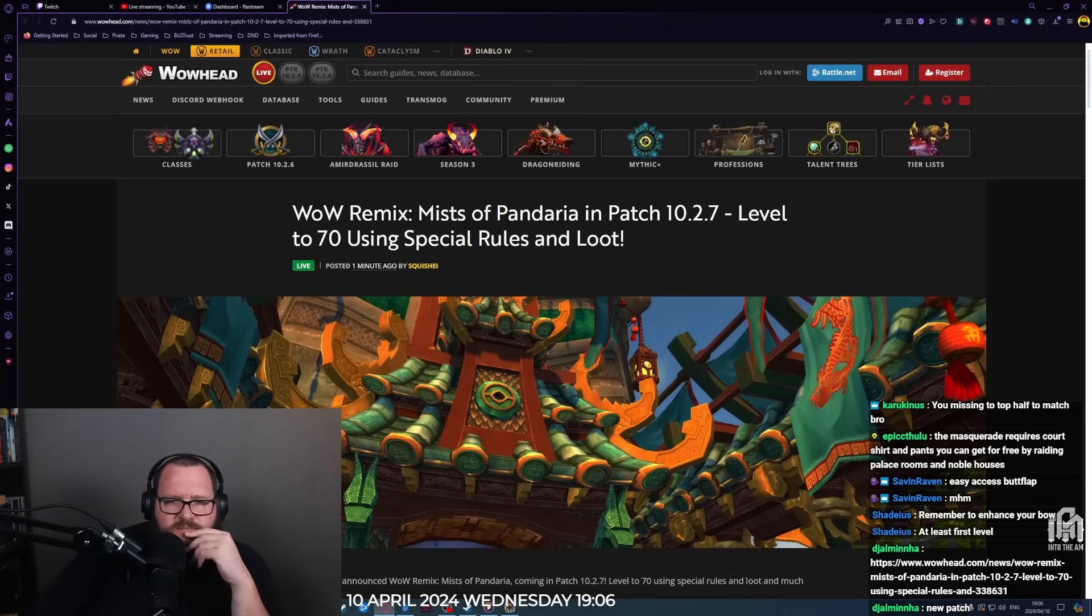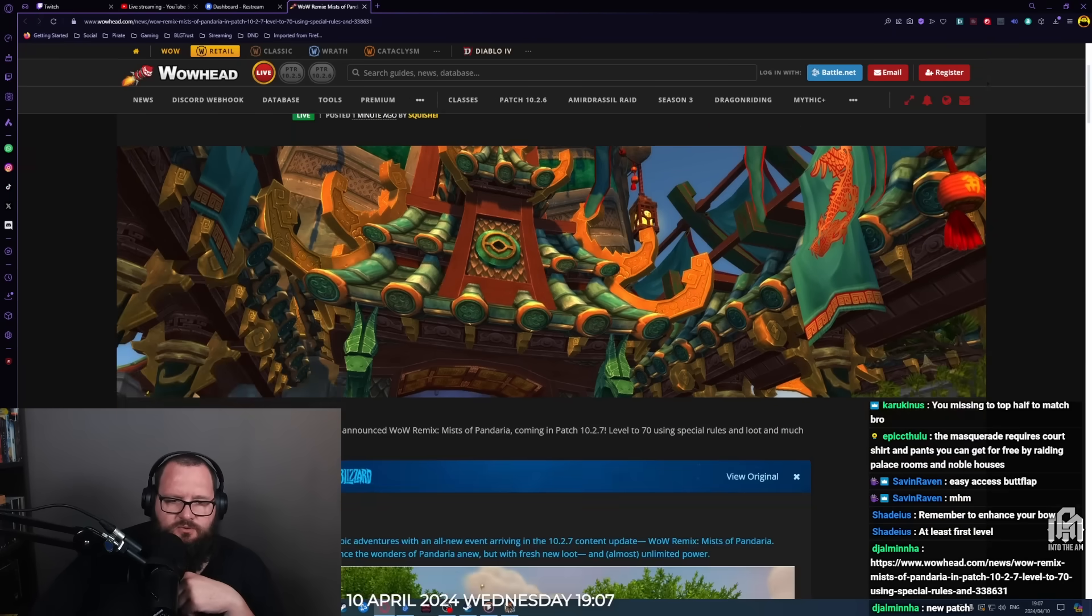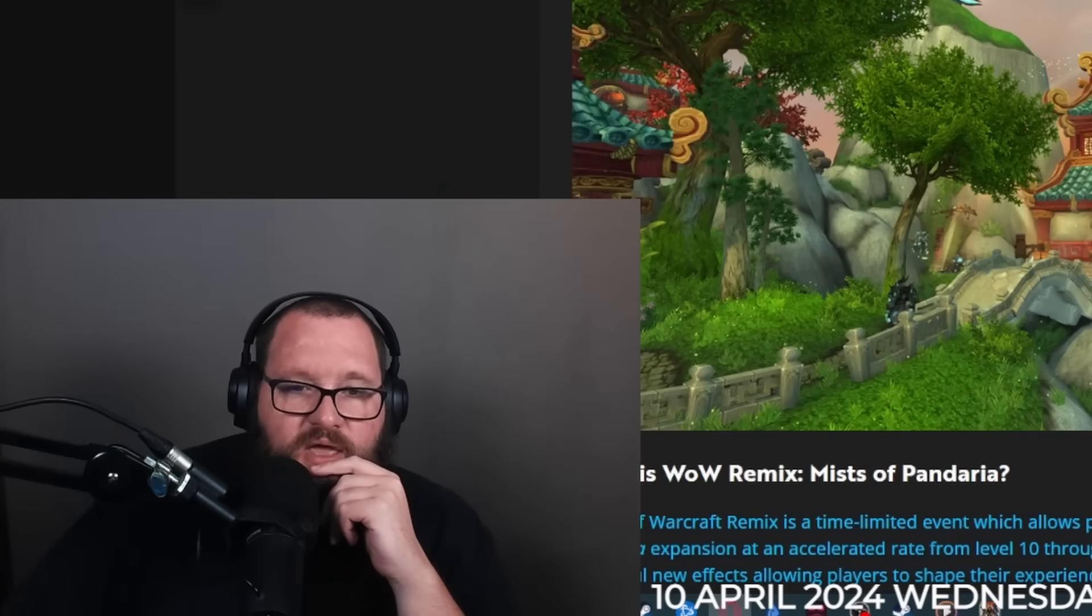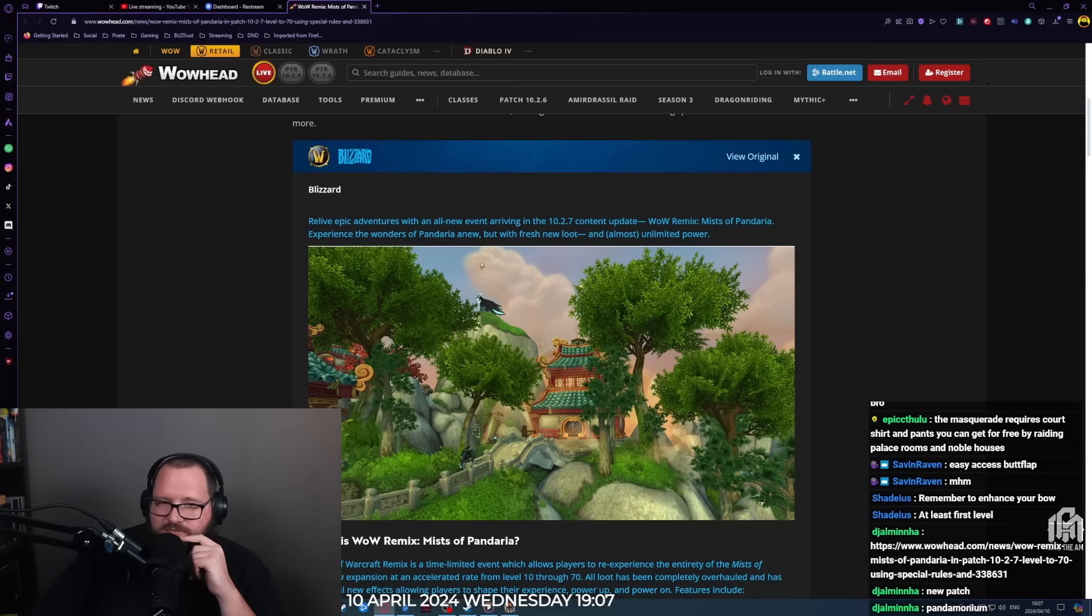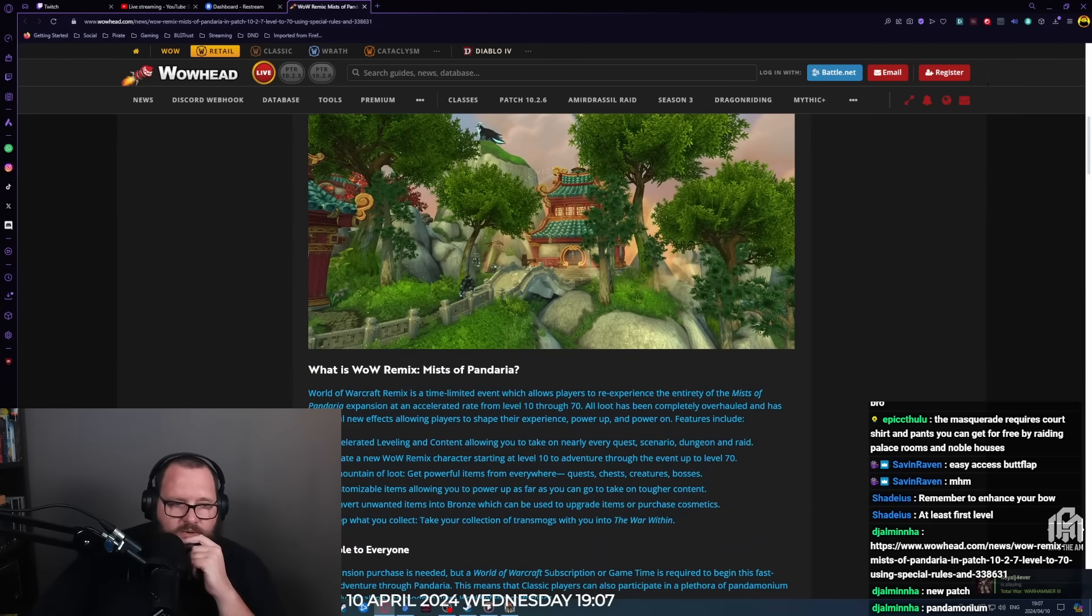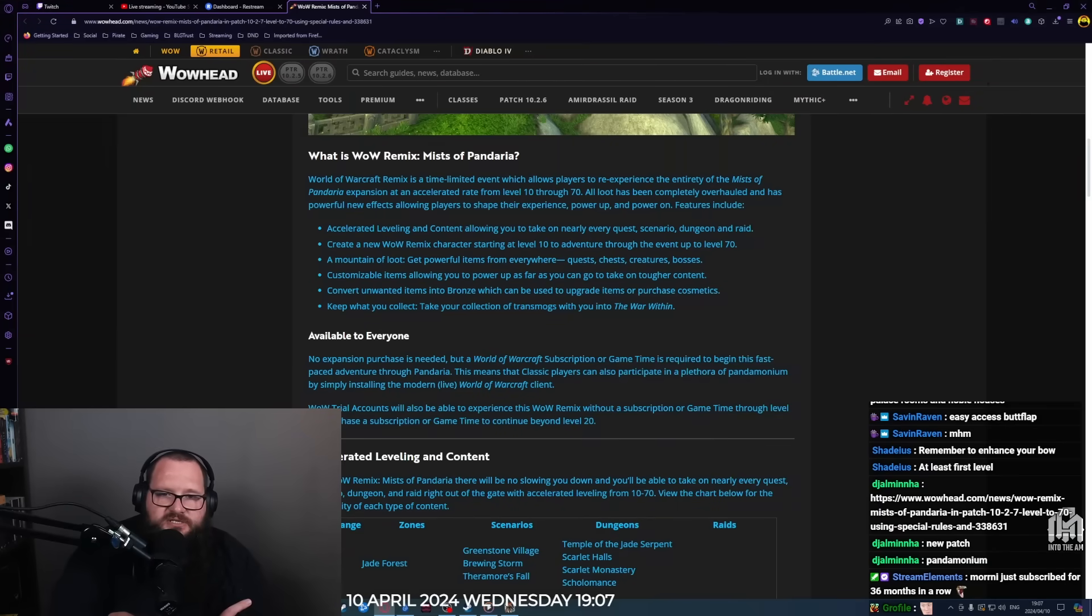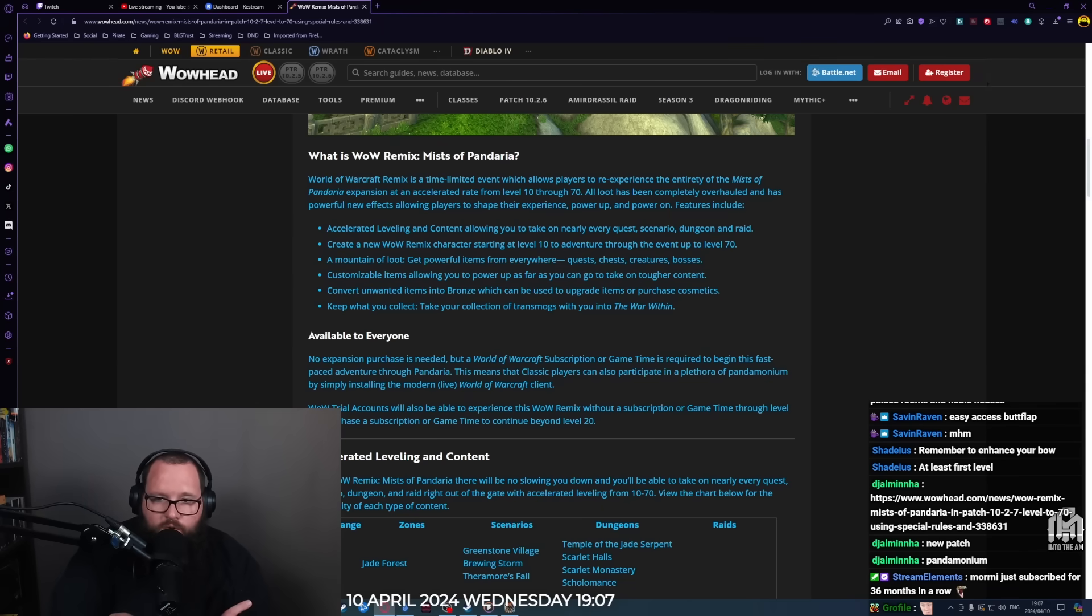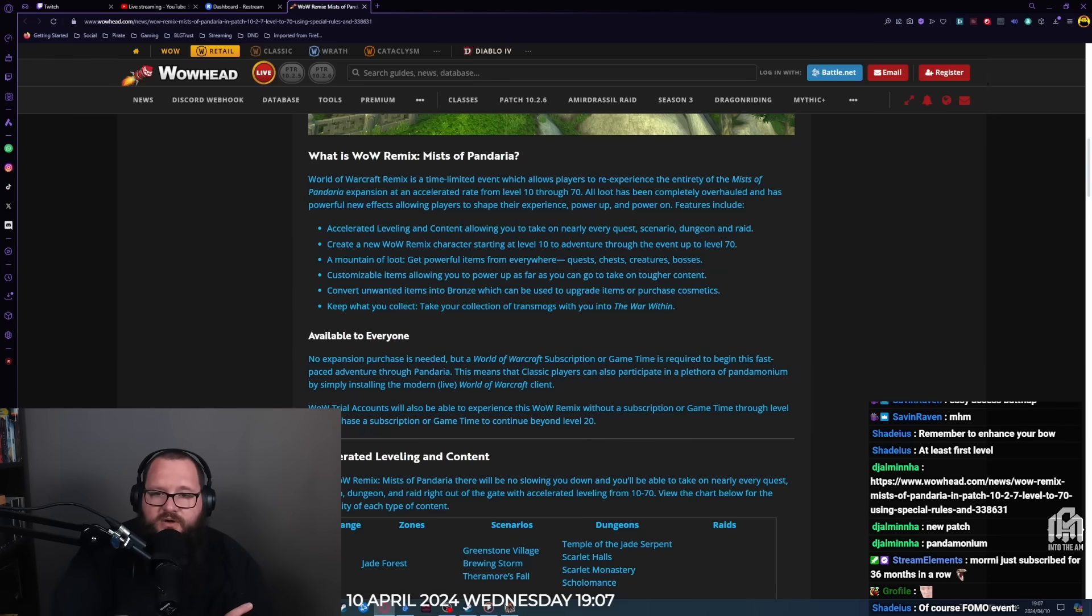WoW Remix: Mists of Pandaria in patch 10.2.7, level 10 to 70 using special rules and loot. Relive epic adventures with an all-new event arriving in the 10.2.7 content update. Experience the wonders of Pandaria anew but with fresh new loot and almost unlimited power. This is a time-limited event which allows players to re-experience the entirety of the Mists of Pandaria expansion at an accelerated rate from level 10 through level 70.